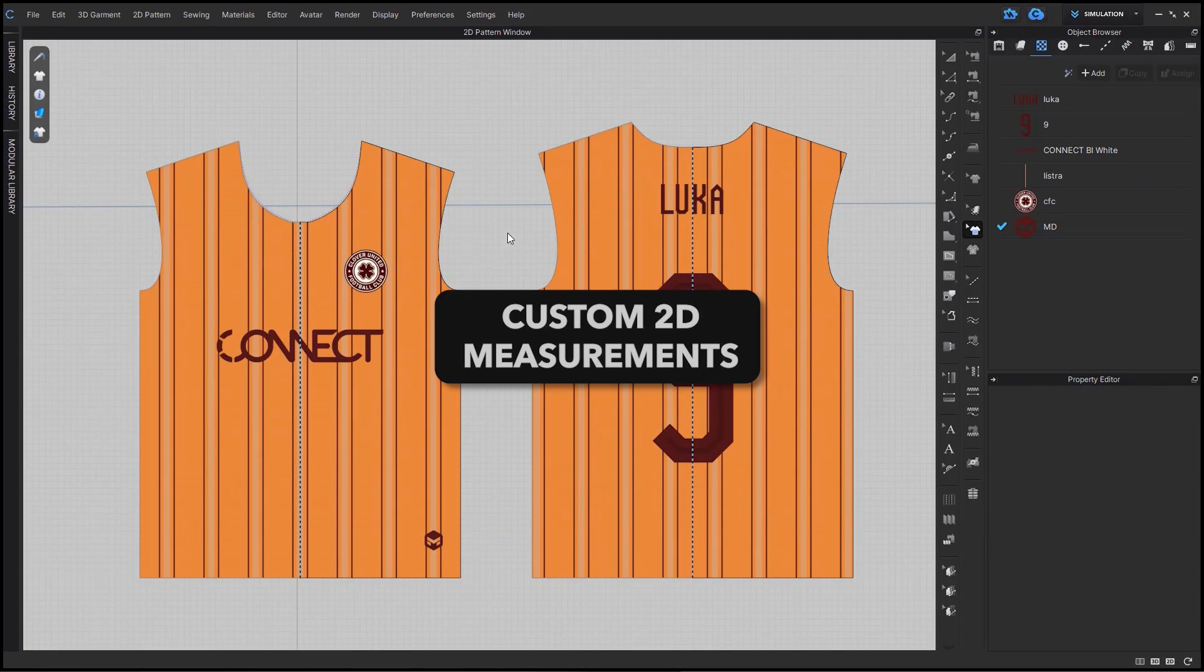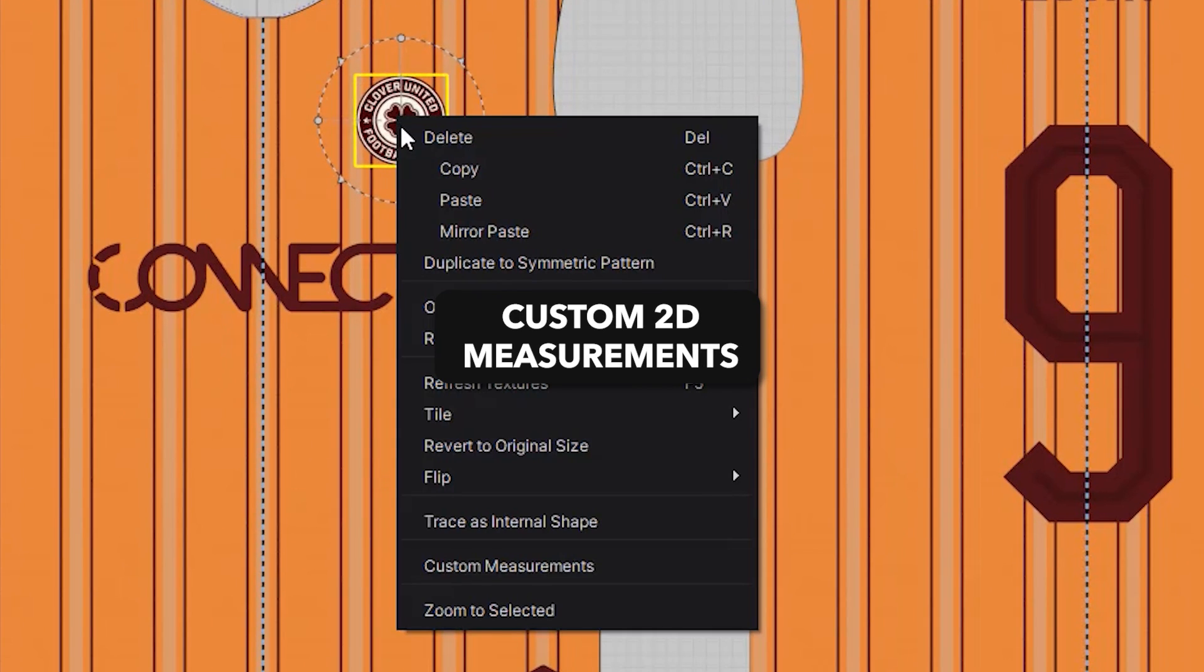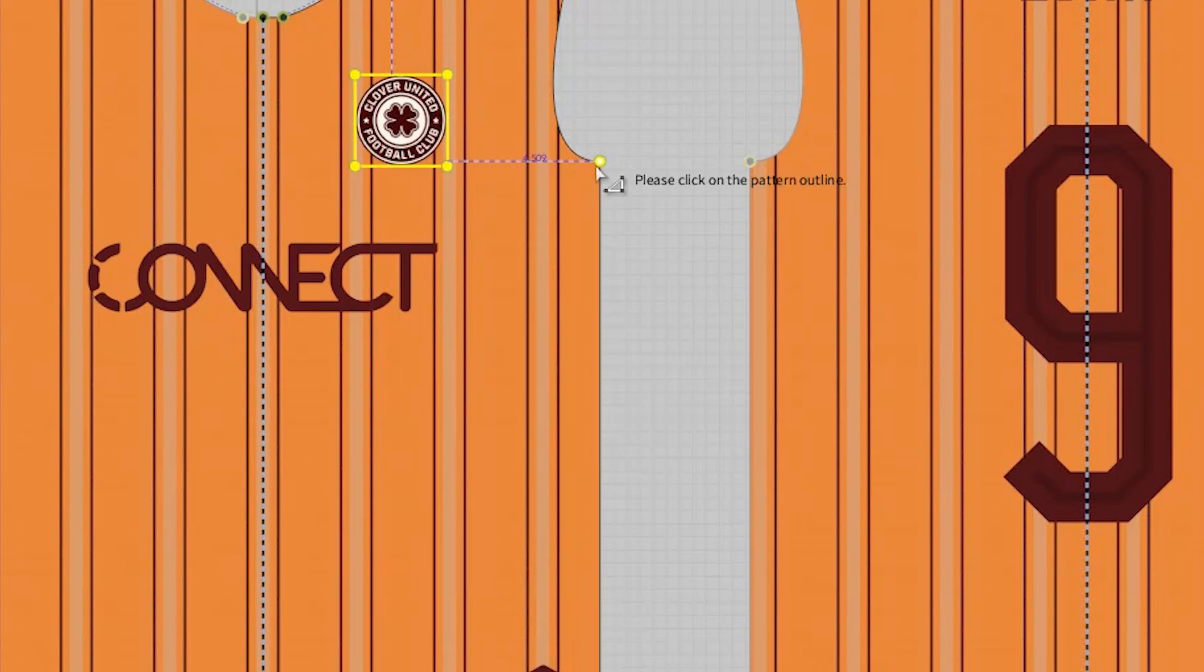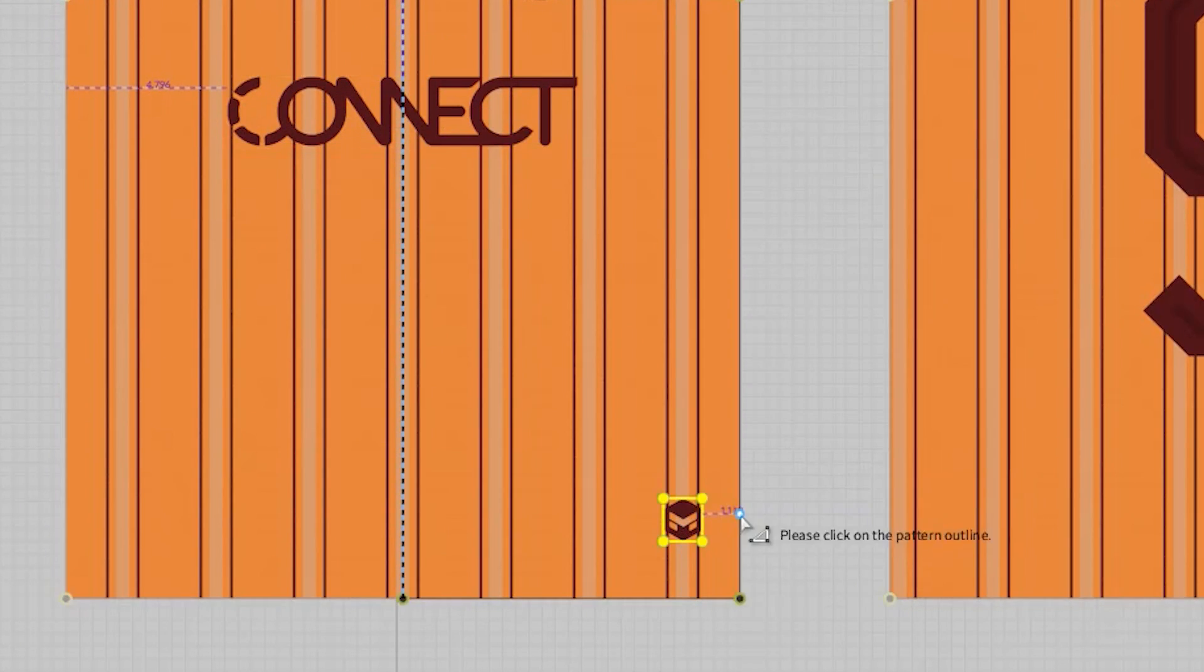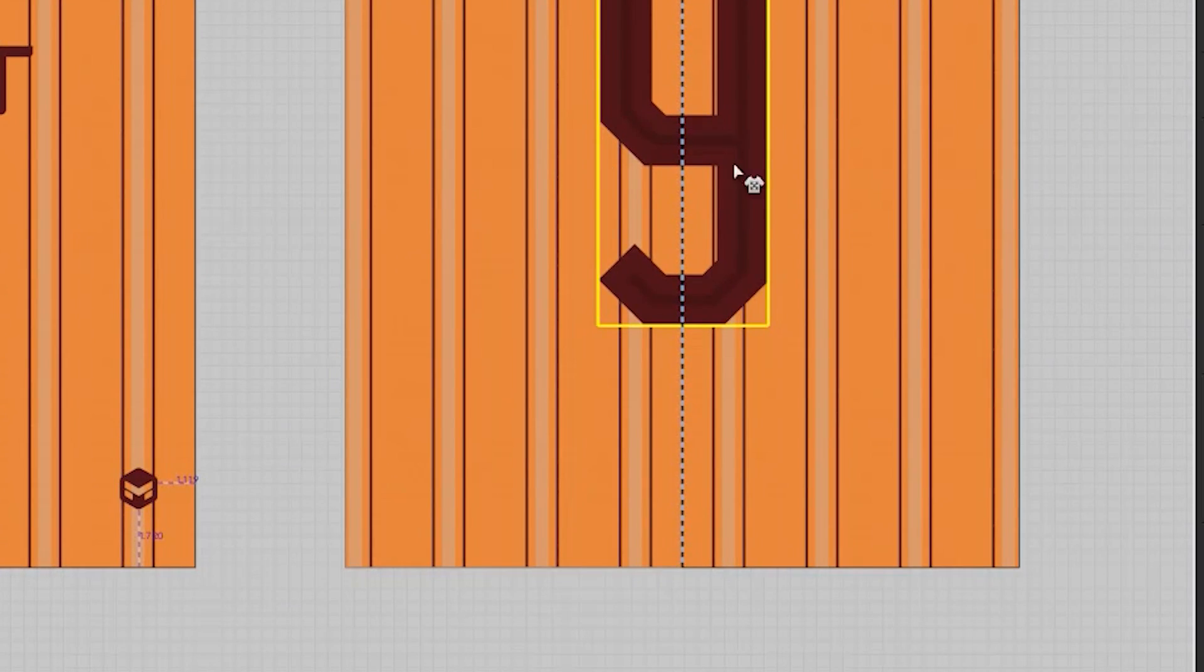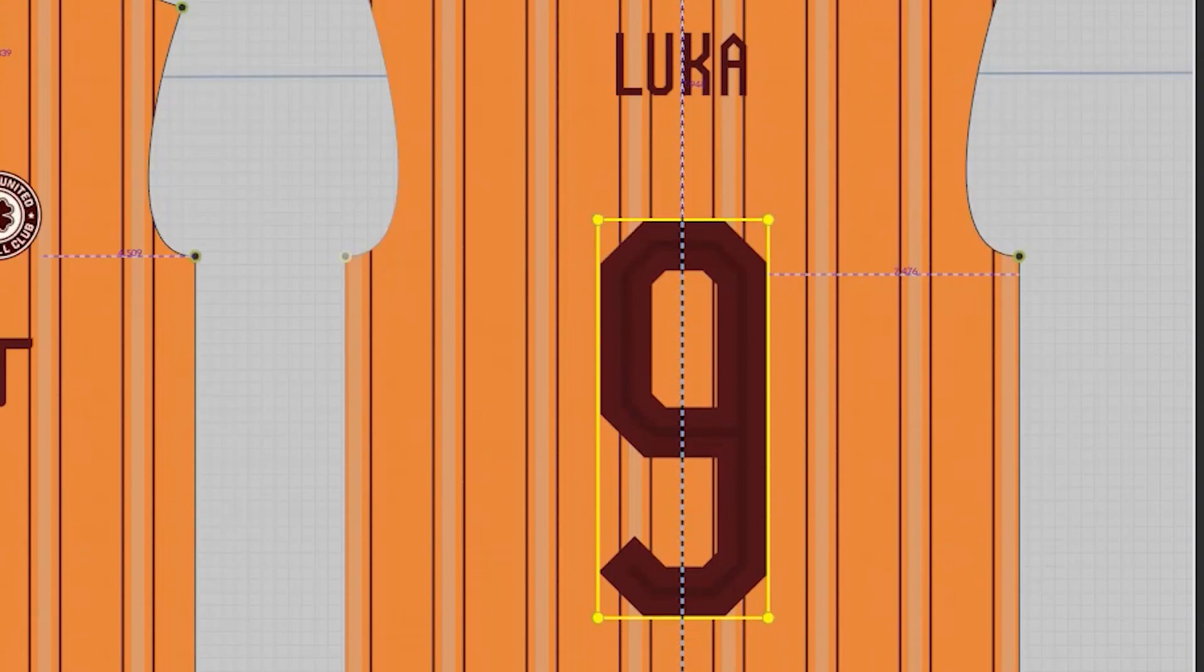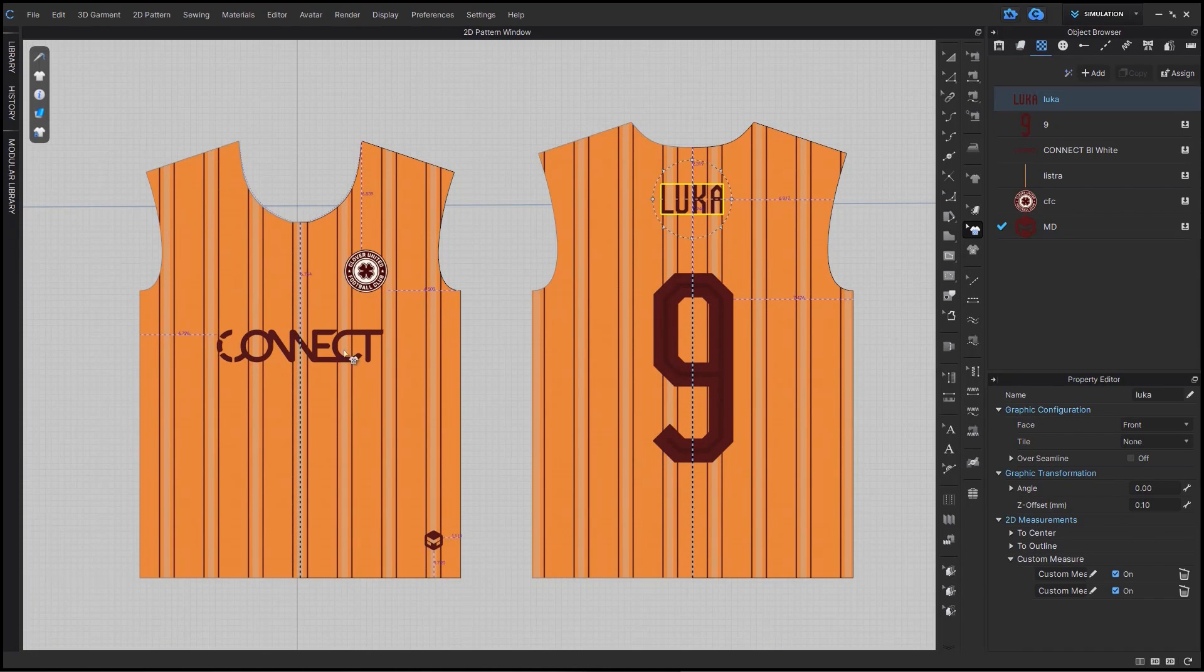Using the Edit Graphic tool and right-clicking on the graphic, you can then create these custom measurements from the graphic to any point in the pattern's outline. The measurements can be found in the property editor and this can be exported in the JSON files.